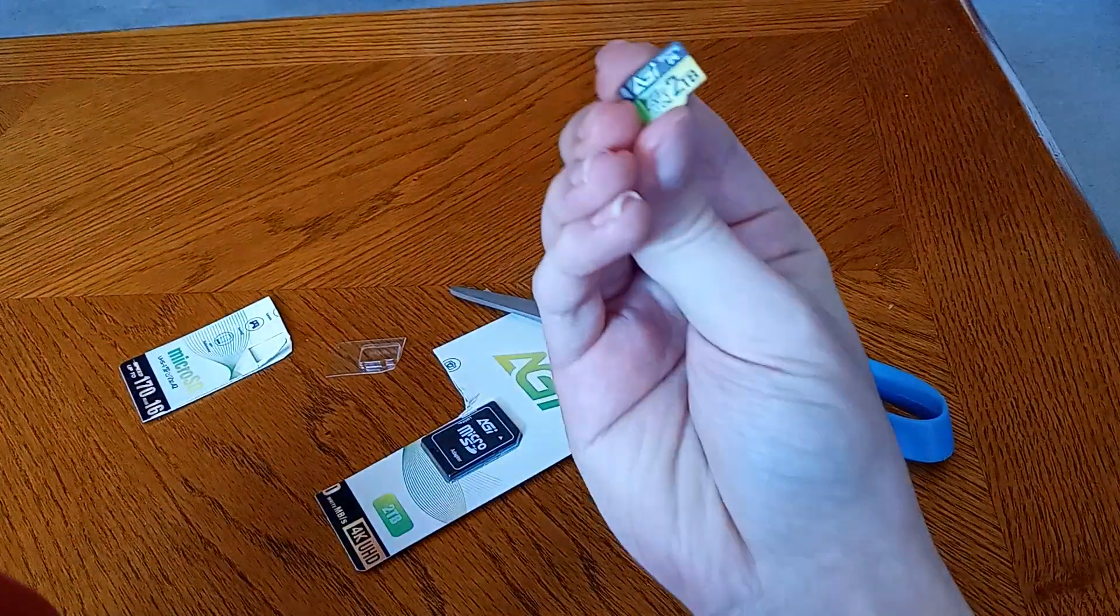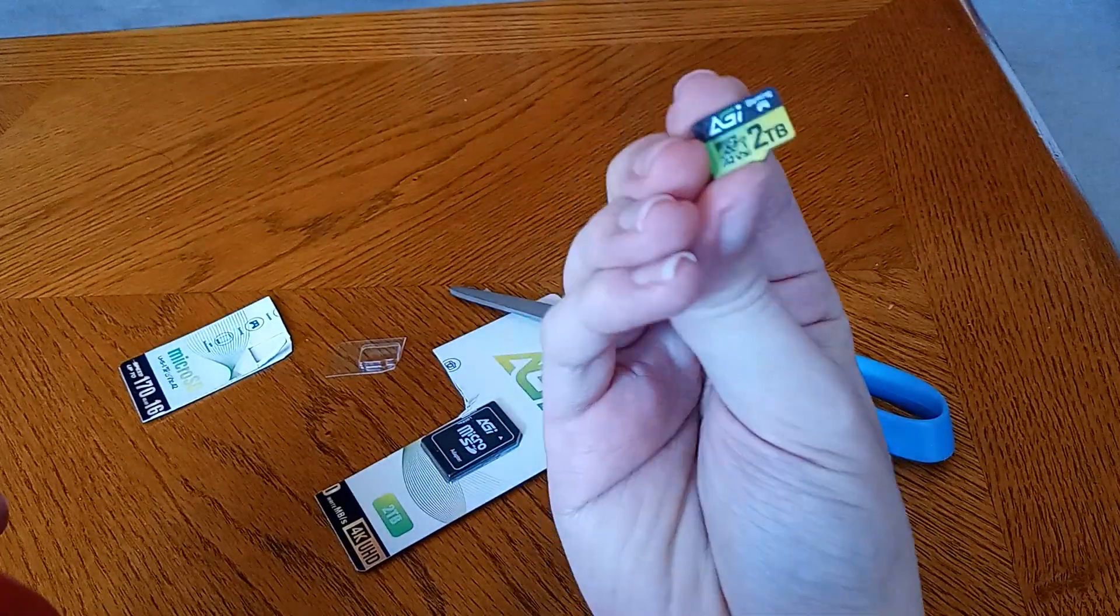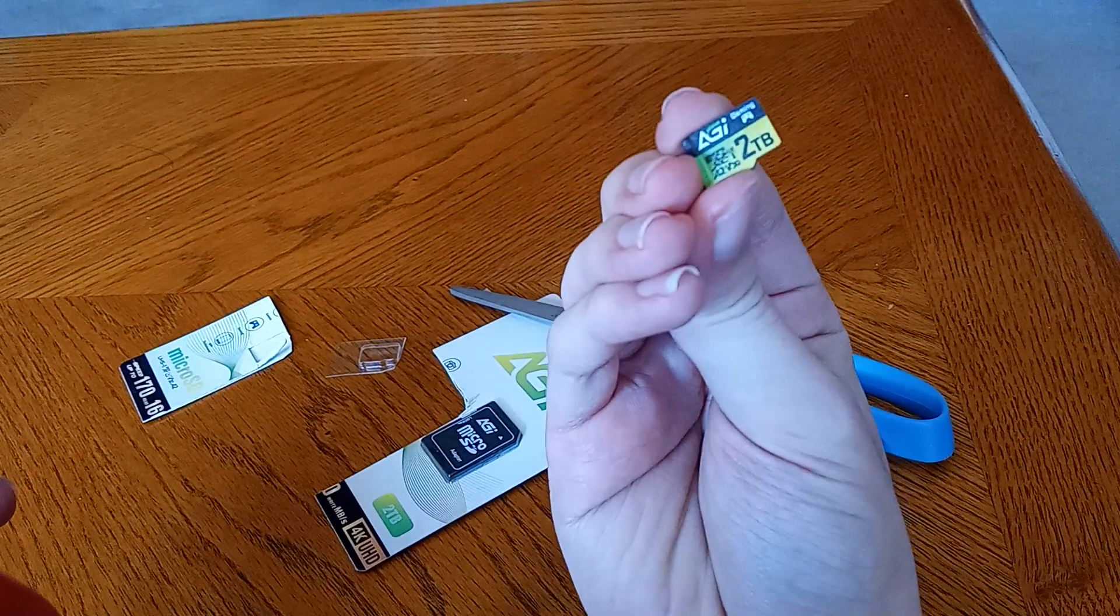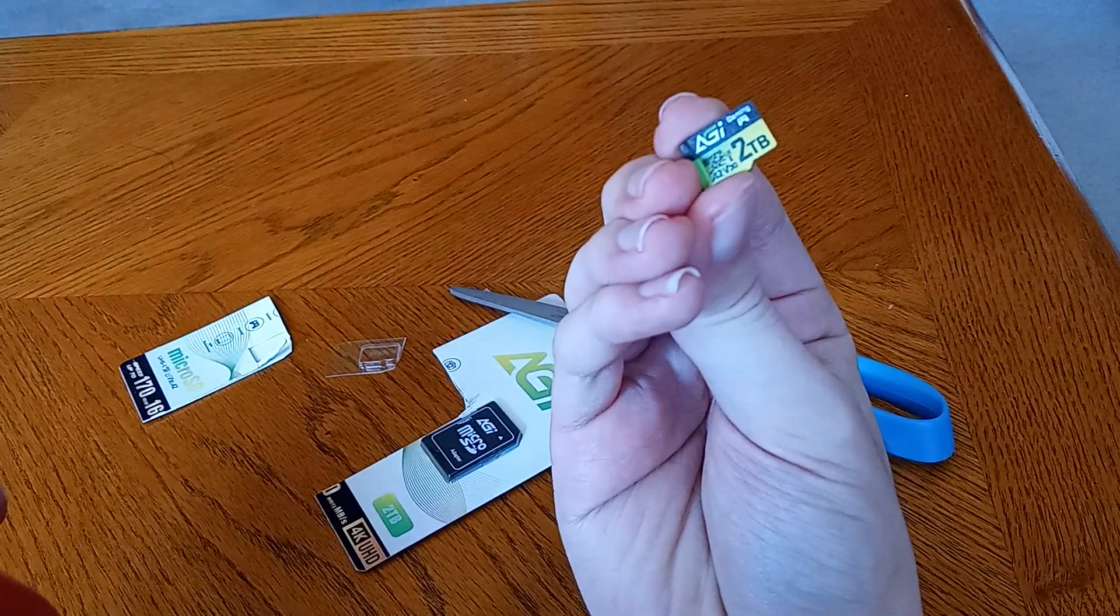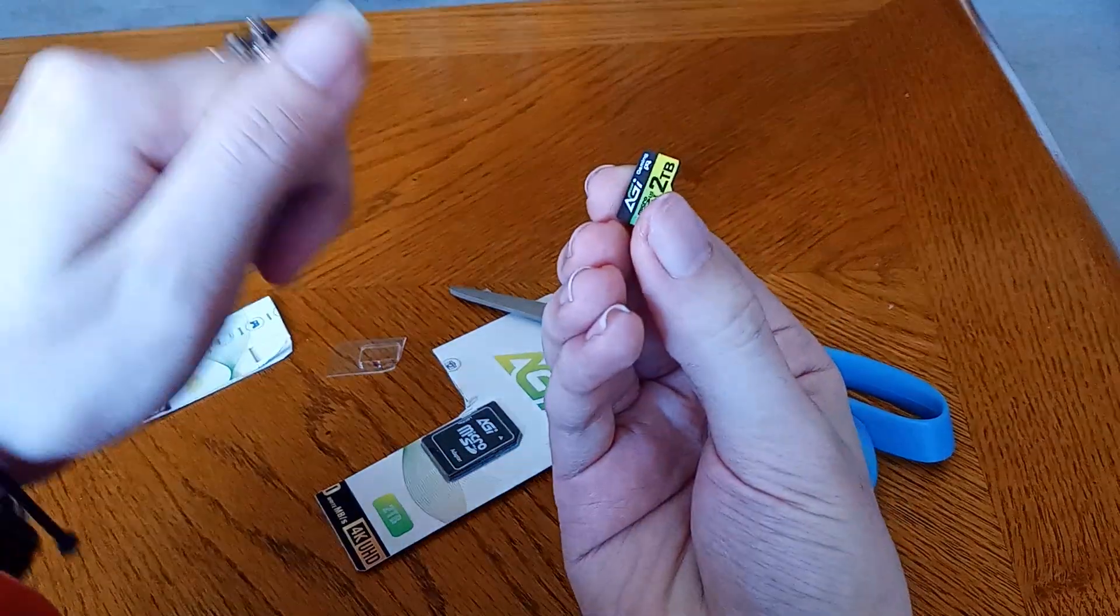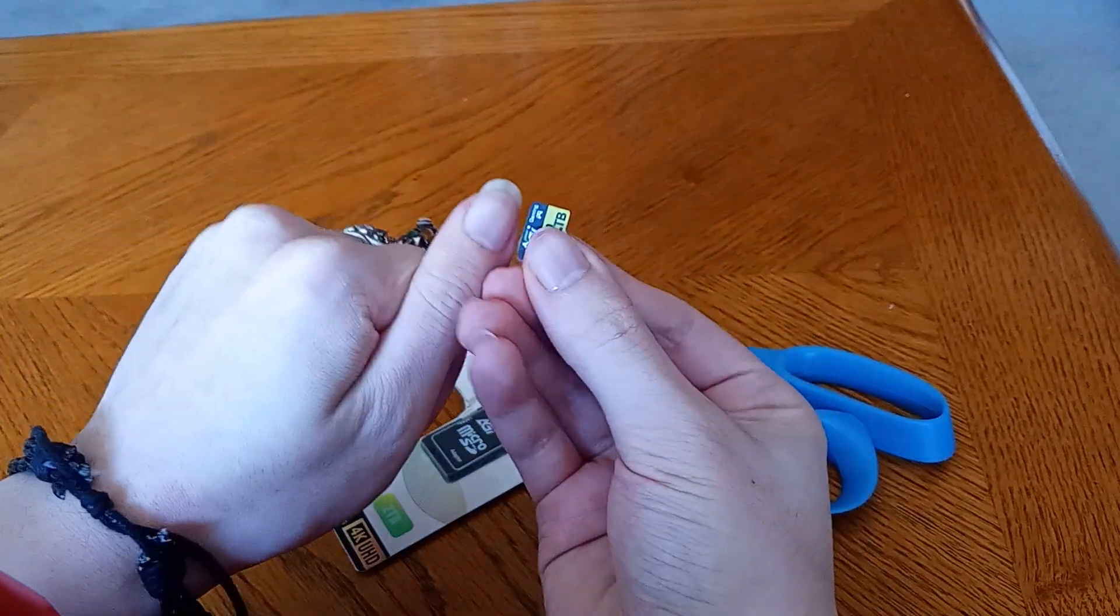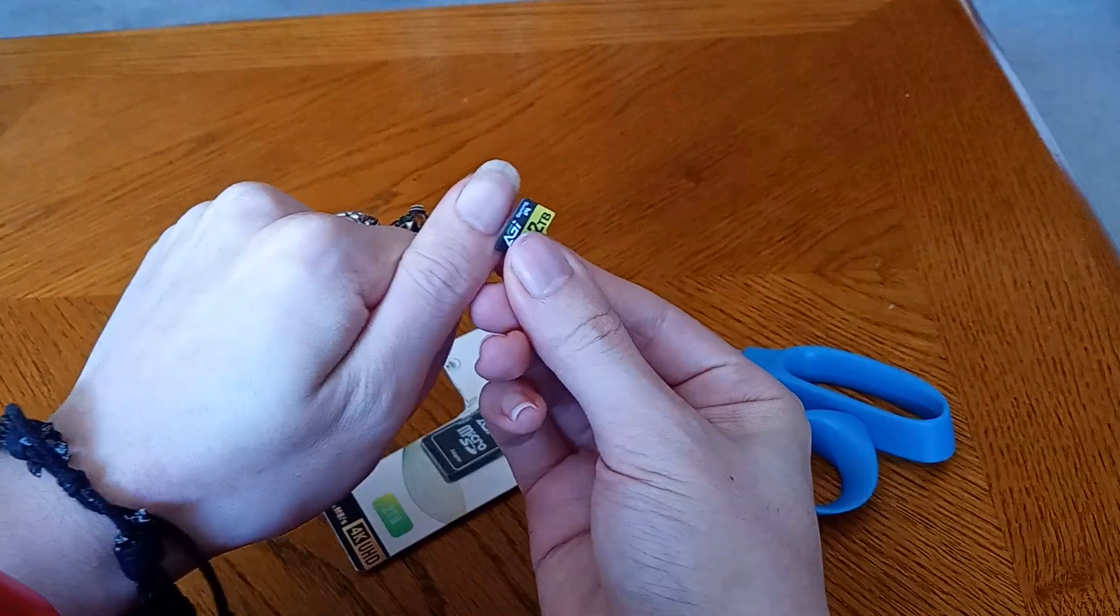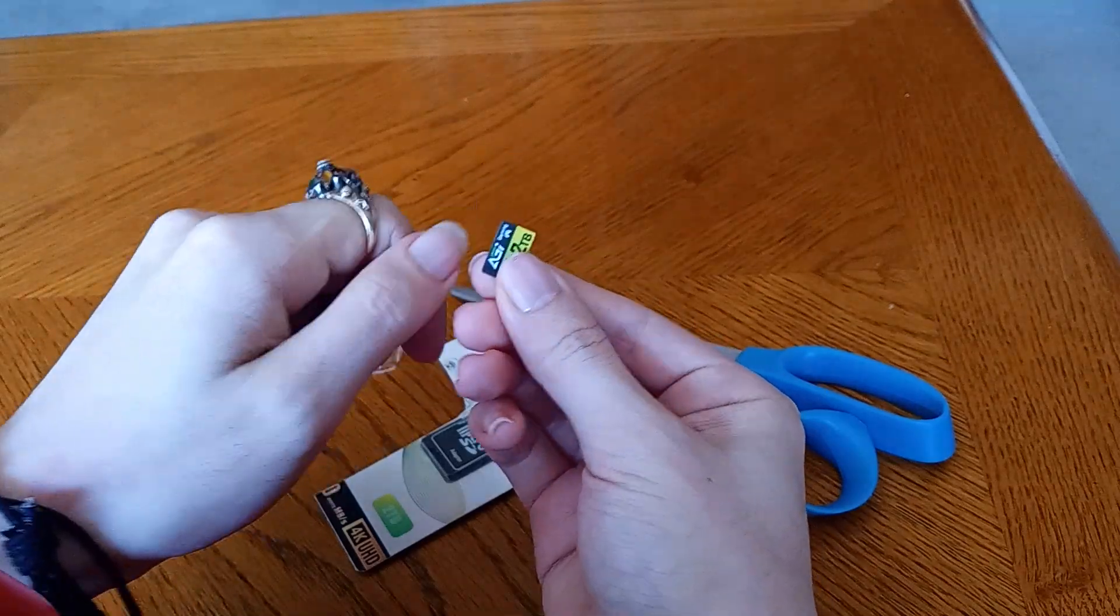And there you have it. Two terabytes of Memroi in the space of less than my thumbnail. Isn't that mental?